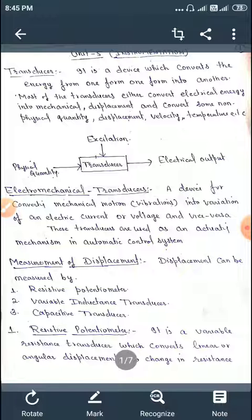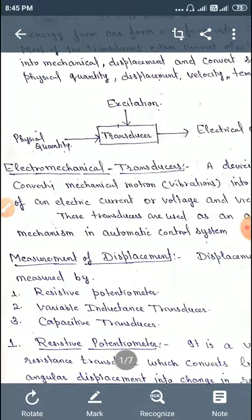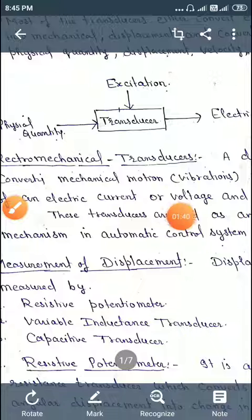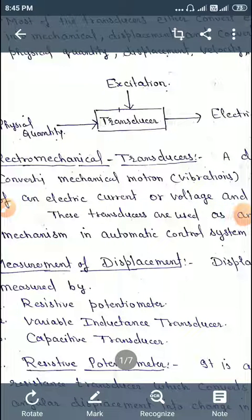For the measurement of mechanical quantities such as displacement, vibrations, pressure, temperature, and humidity, some electro-mechanical transducers are used. So first of all, let's understand what electro-mechanical transducers are. An electro-mechanical transducer is a device for converting mechanical motions — that is, vibrations — into variations of an electric current or voltage, and it is used in the actuating mechanism.